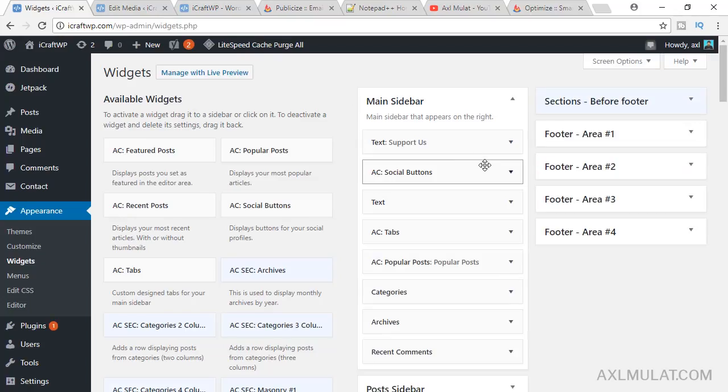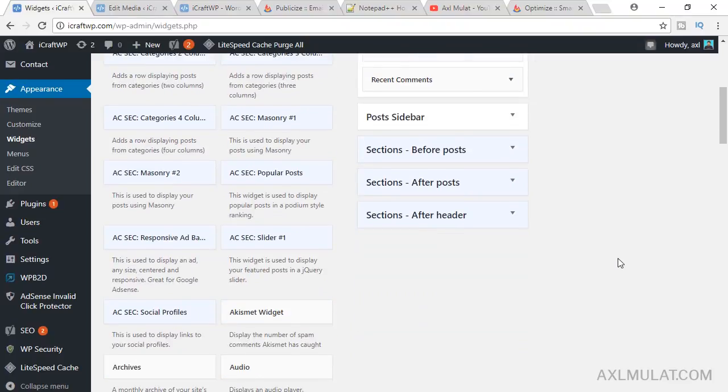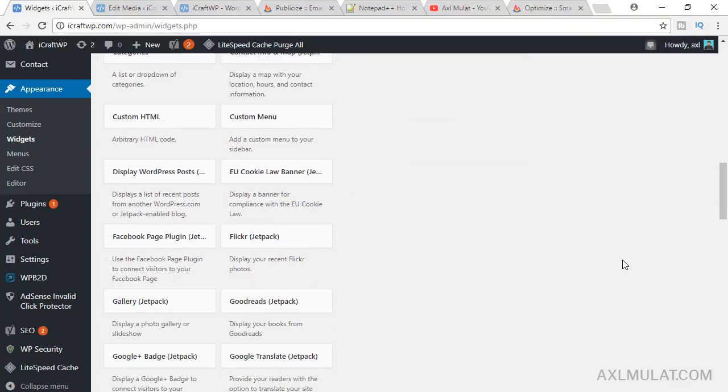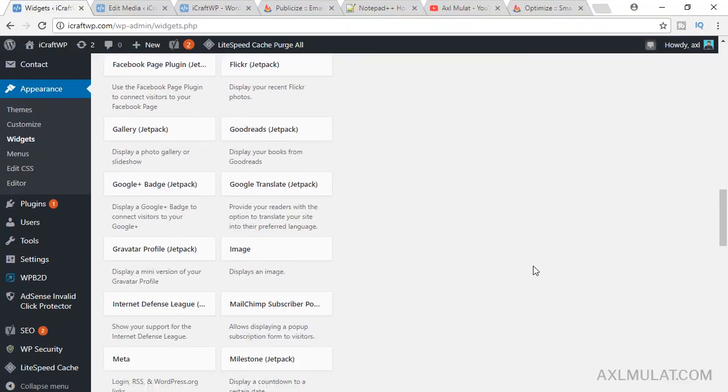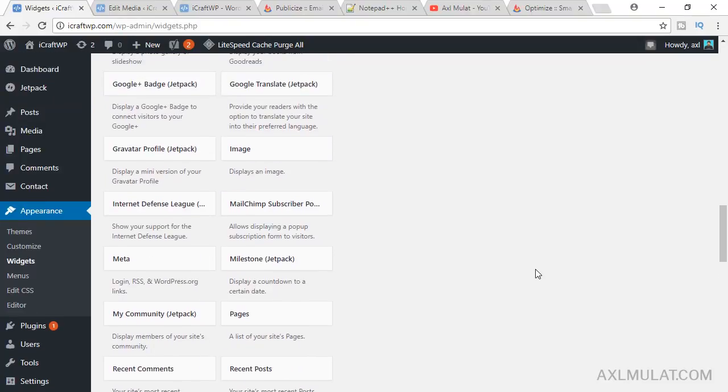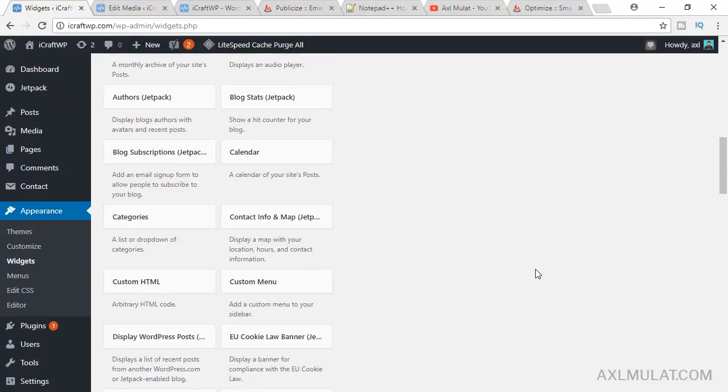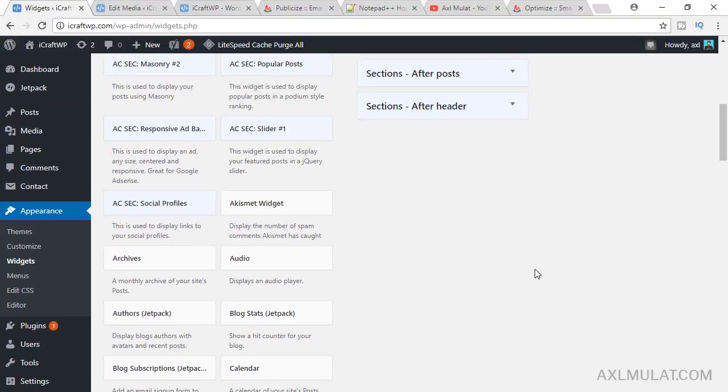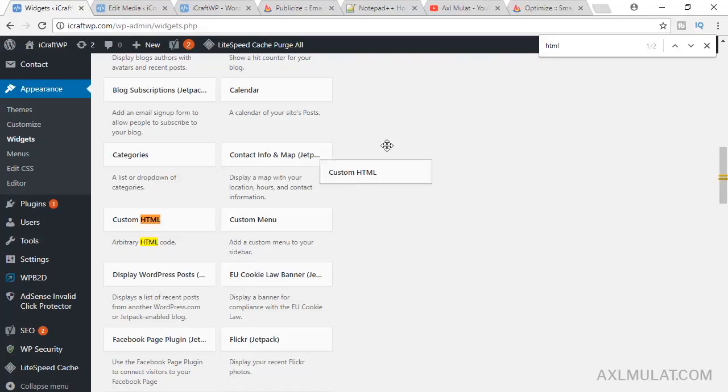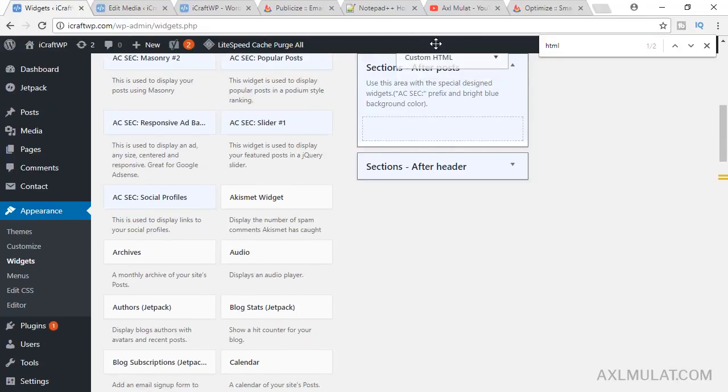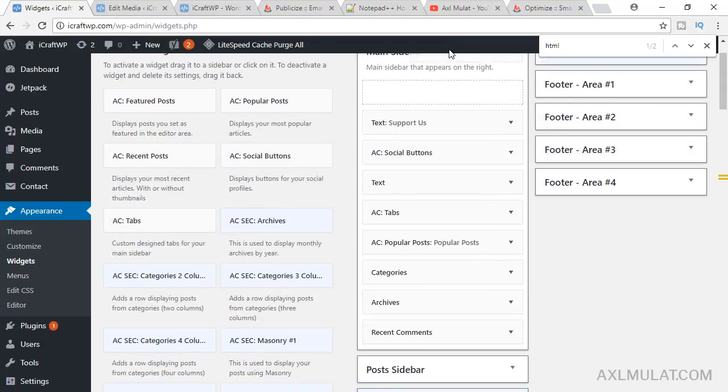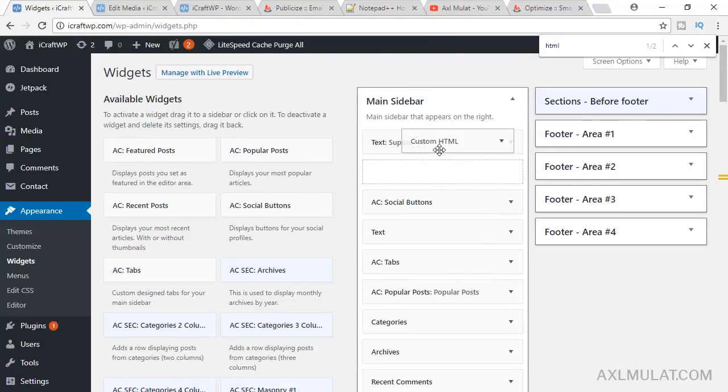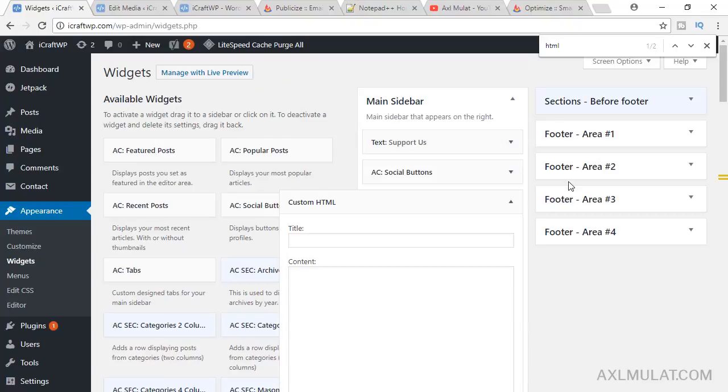Go to widgets and let's find the new update widget of WordPress, the HTML. Control F on your keyboard. This is the Custom HTML widget. Drag, drag to the main sidebar.